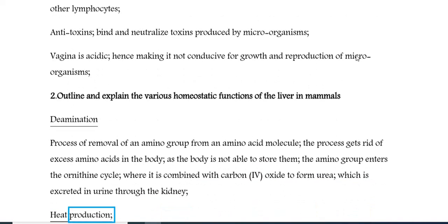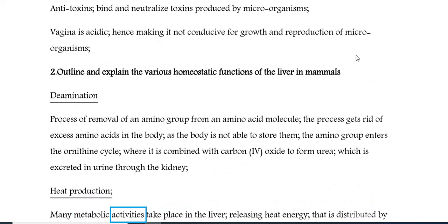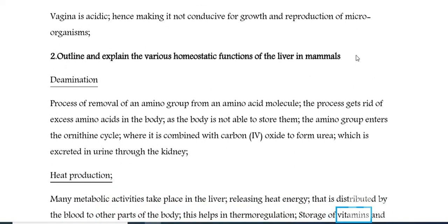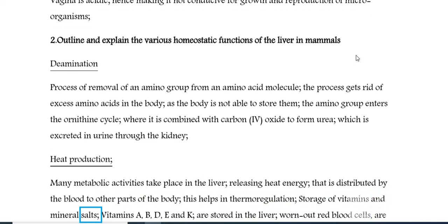Heat production: many metabolic activities take place in the liver, releasing heat energy that is distributed by the blood to other parts of the body, helping in thermoregulation. Storage of vitamins and mineral salts: vitamins A, B, D, E, and K are stored in the liver.